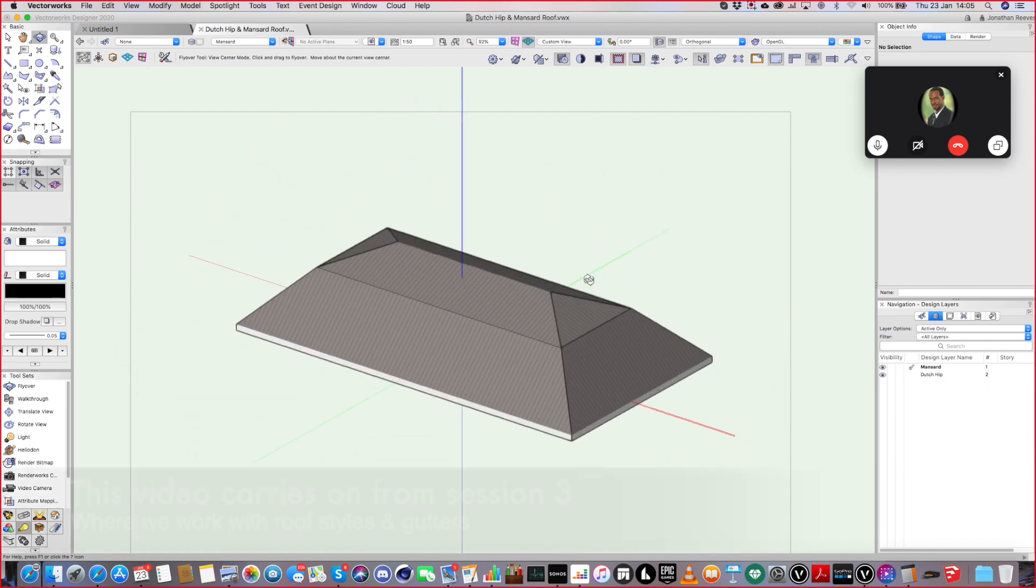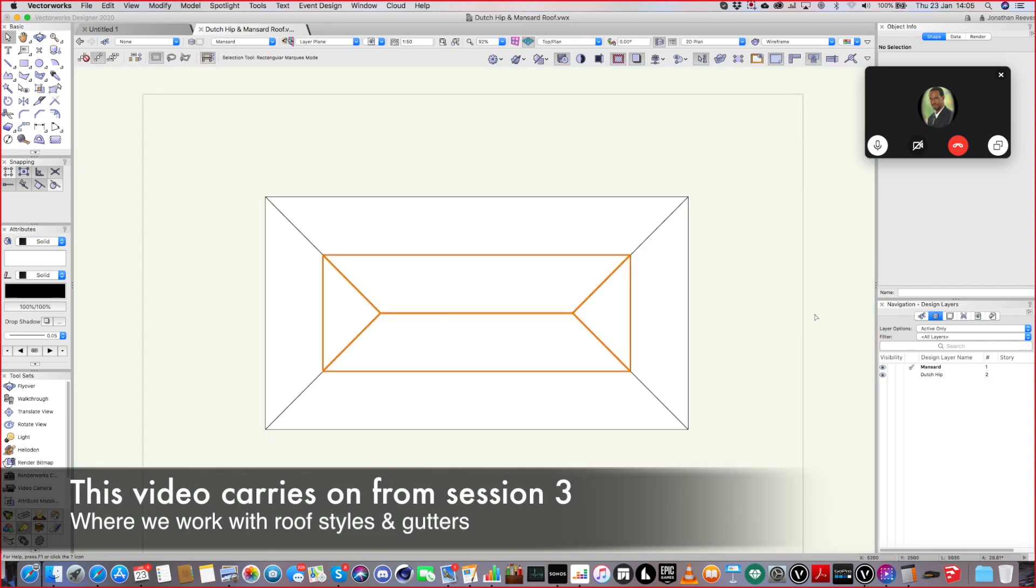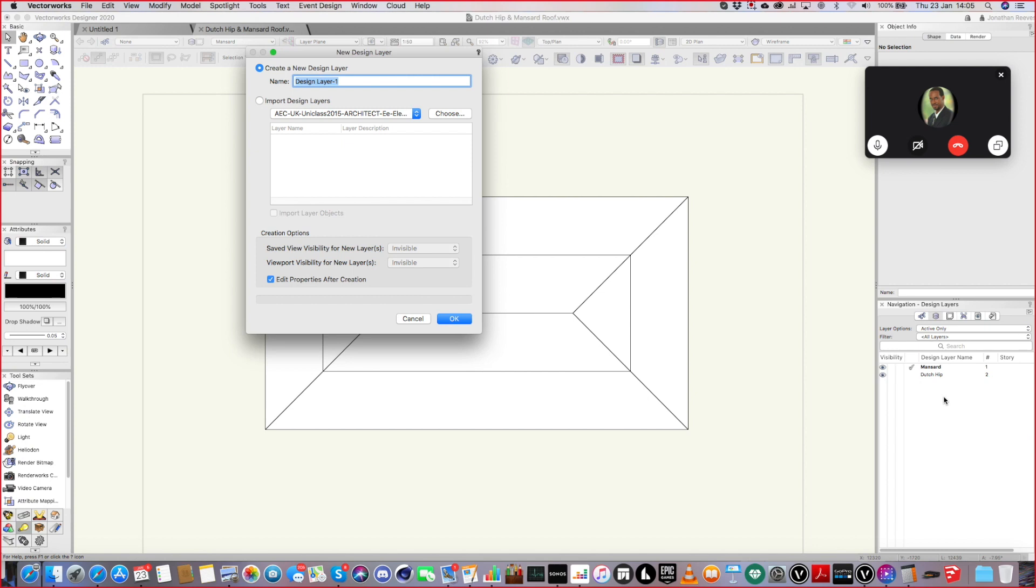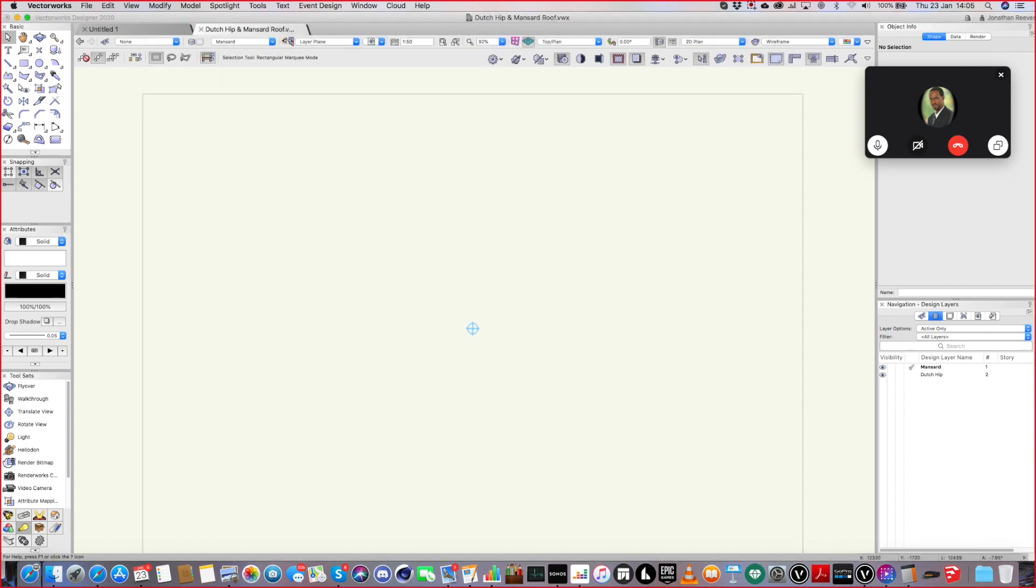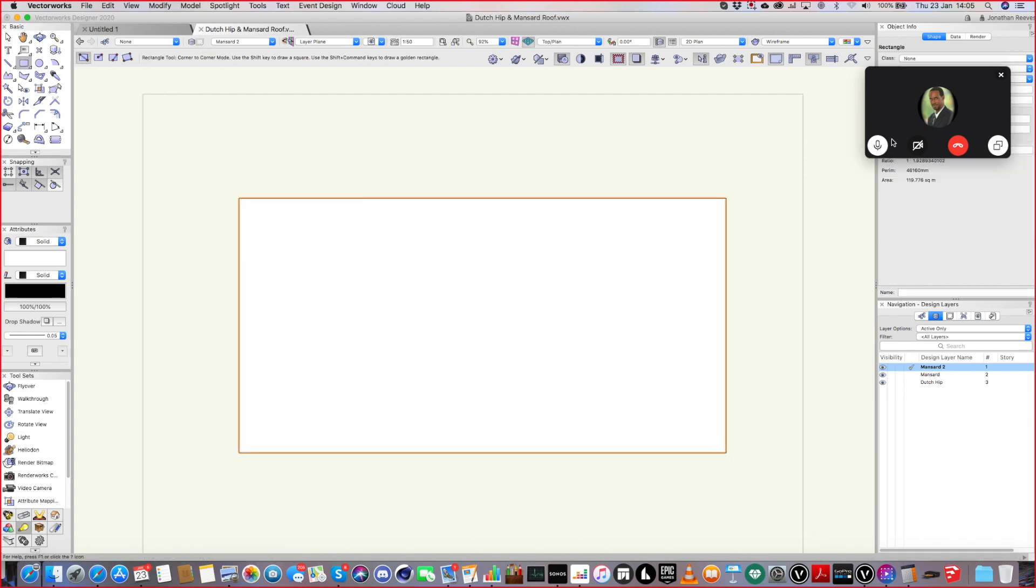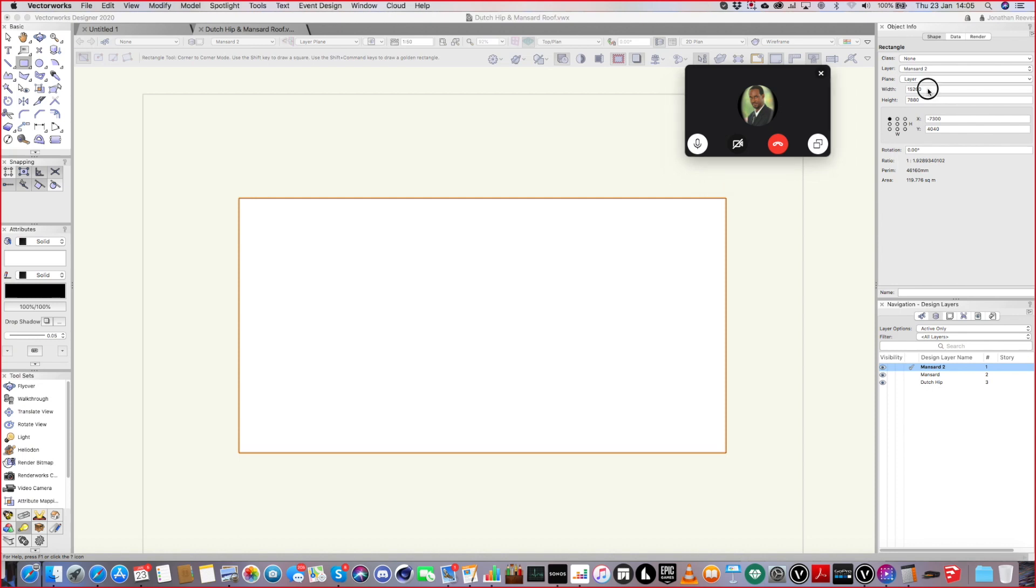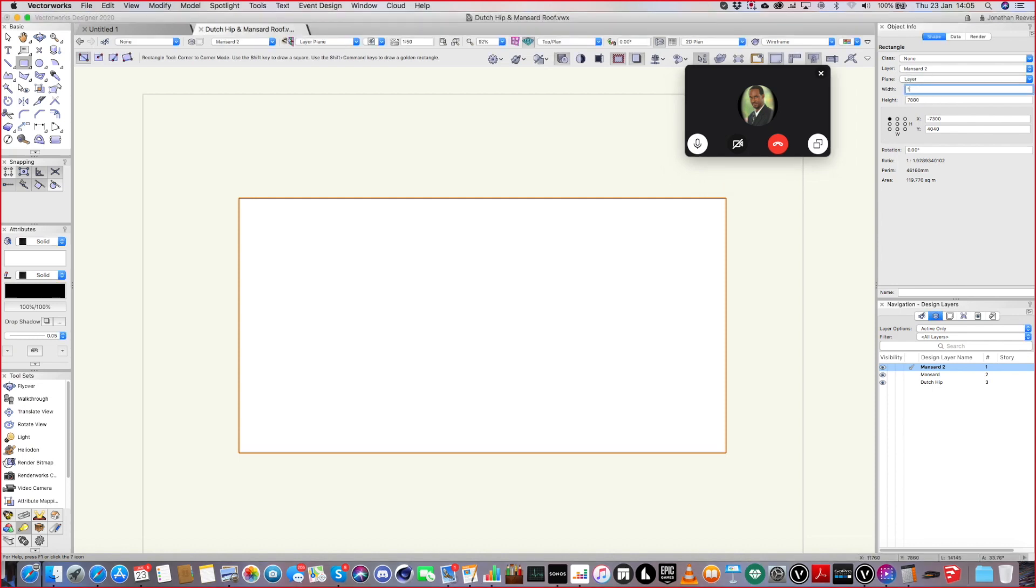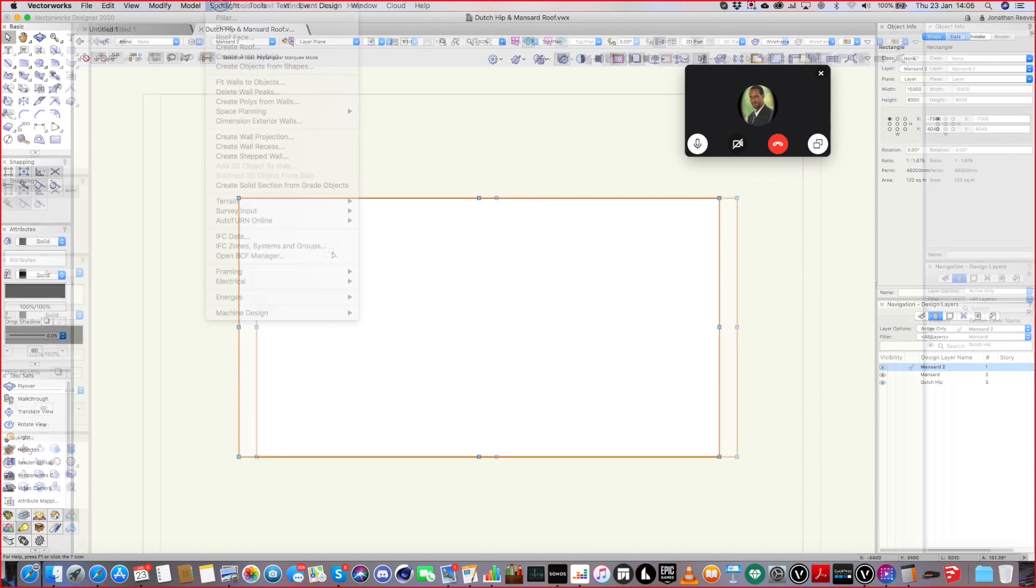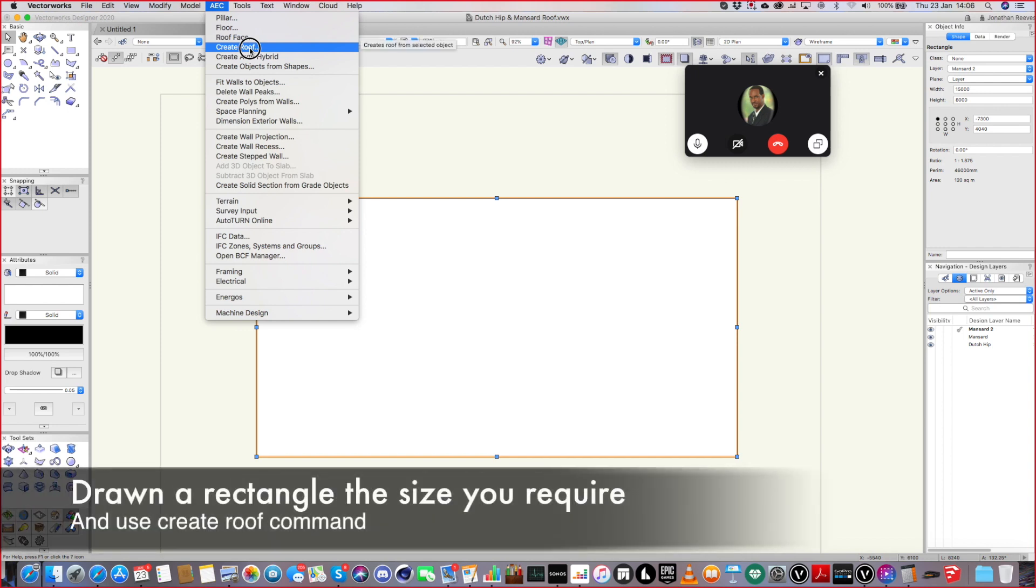Okay, so the way we actually make this, I'll show you from scratch and then I'll explain. So let's make a new layer, mansard 2. Basically draw the roof shape to begin with with a rectangle tool. So let's make it 15 meters by 8 meters, something like that. And then let's go ahead and create a roof to begin with. So create roof.